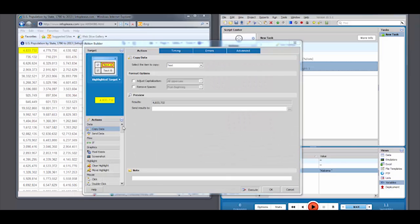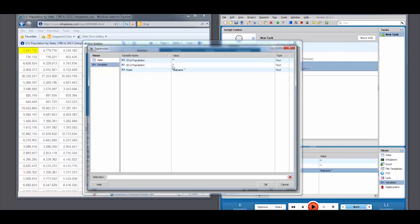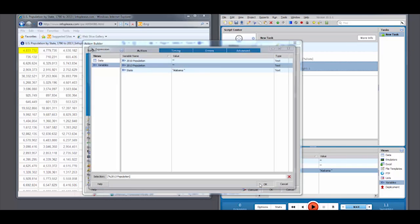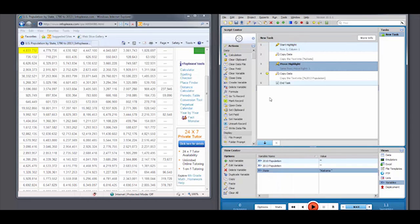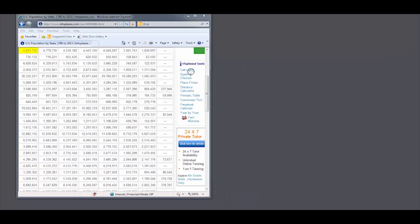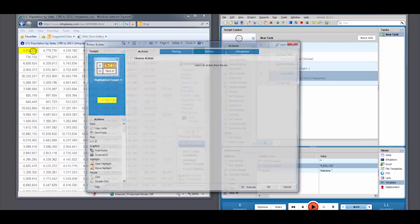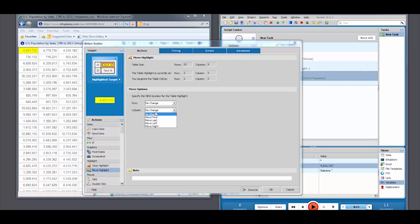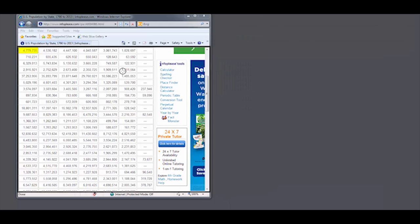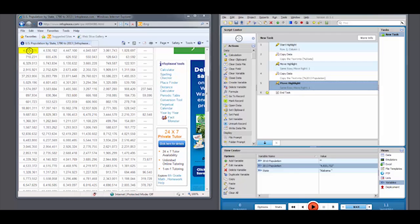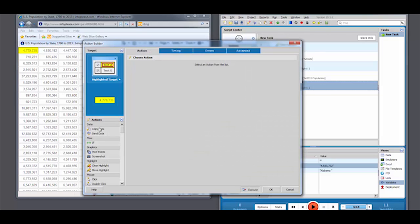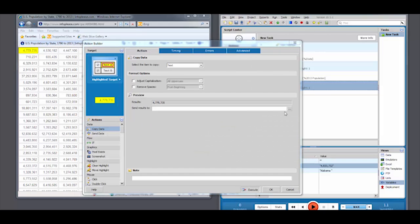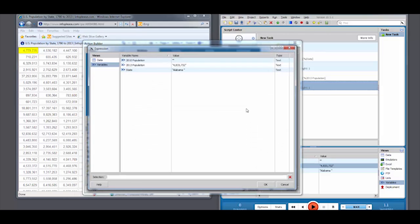We'll then follow by instituting a series of Copy Data and Move Highlight actions. By doing so, we can navigate across any web table, copying the desired information for later use. In our case, we'll send the information to an Excel spreadsheet later in the process.